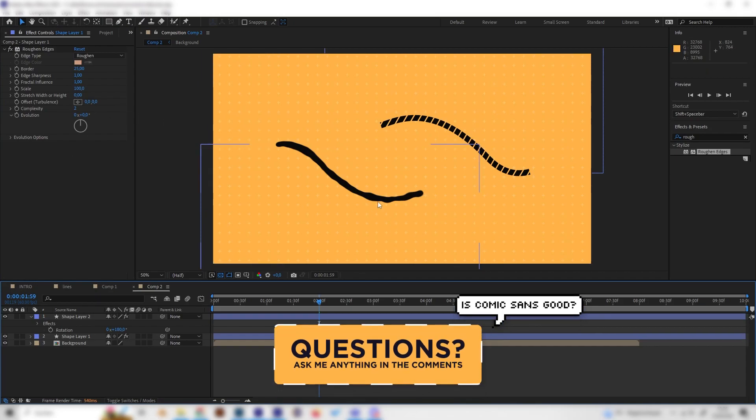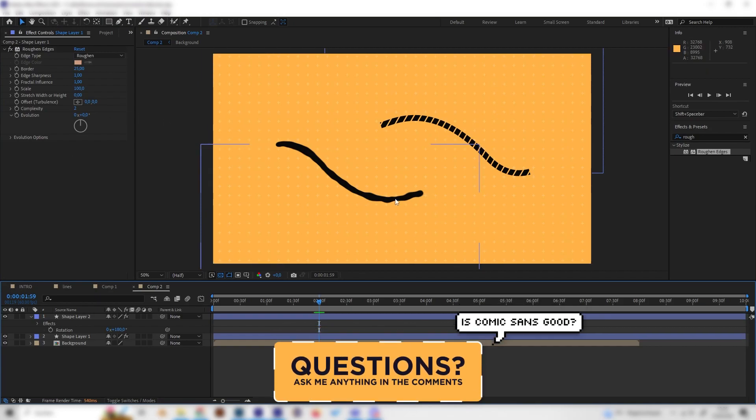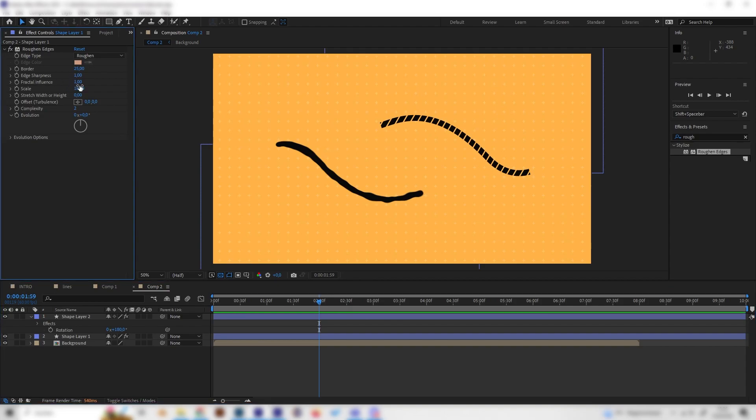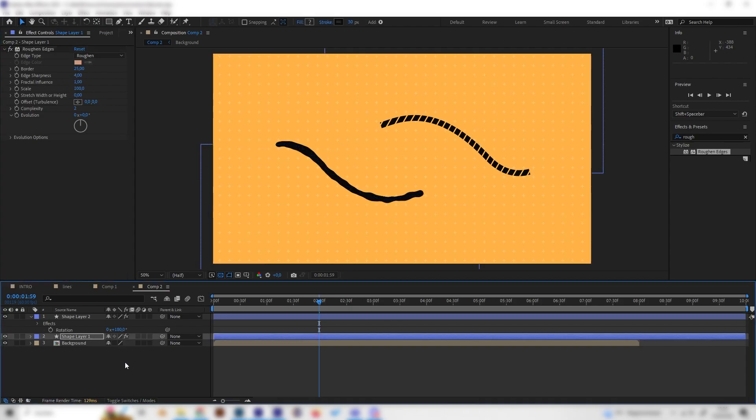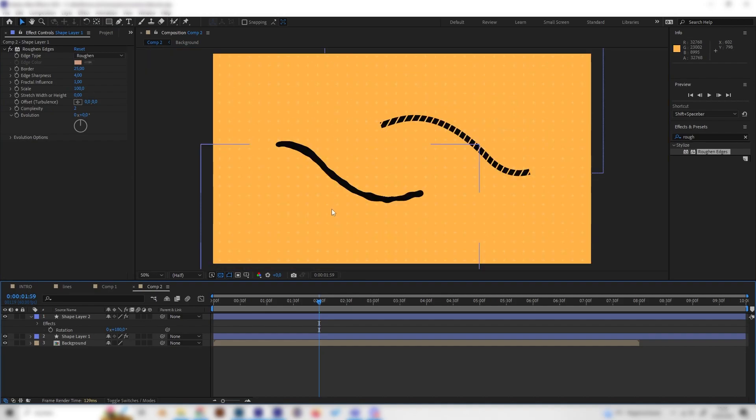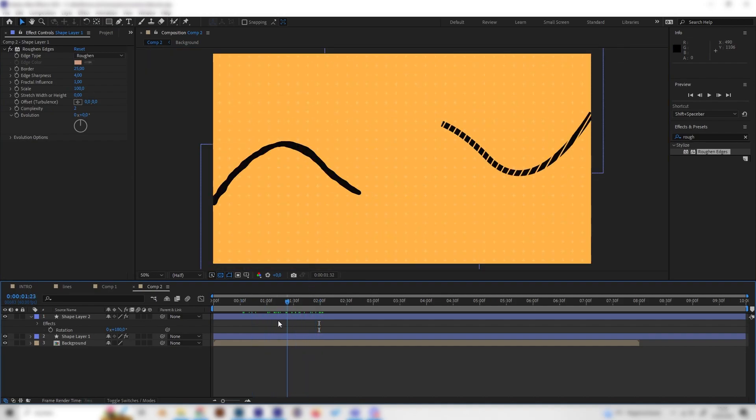But if the edges get a bit blurry, you can also increase the edge sharpness to something like 4 or 5, and then it should be sharp again. This is really cool.